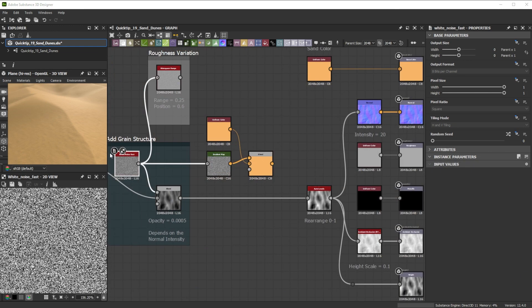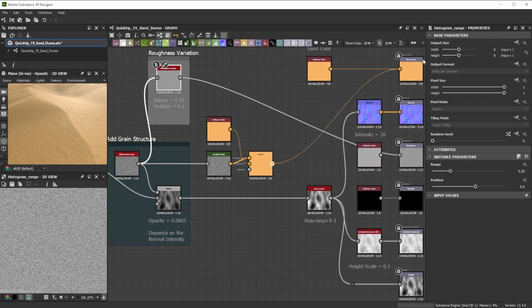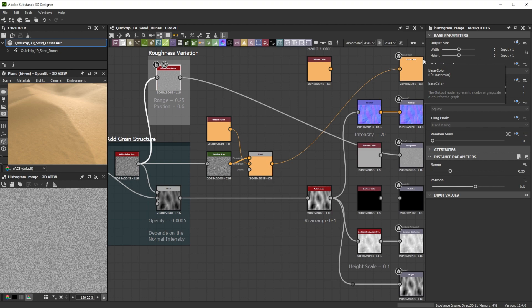As sand grain structure I used the white noise fast node that is also blended into the roughness channel for more variation. Blending it over the default uniform color helped for more base color variation.